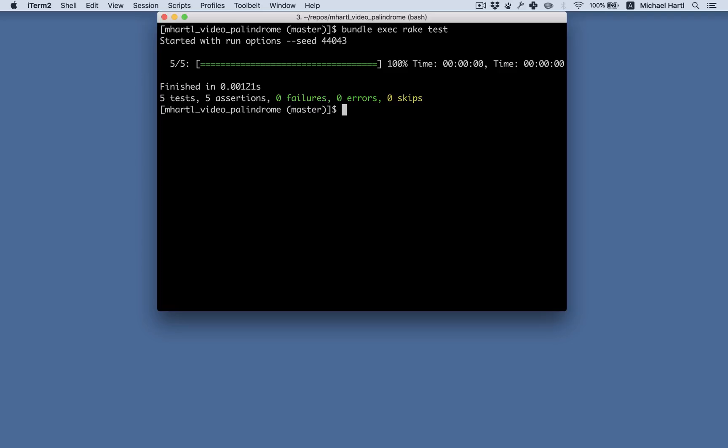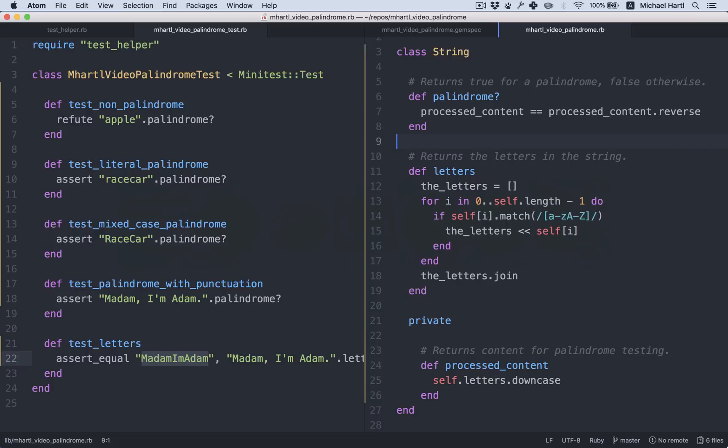In this section, we're going to make the code beautiful. We're going to change the form of the code without changing its function, a practice known as refactoring. Here it is. This is the letters method right here. So let's take a look at this. How can this be improved?